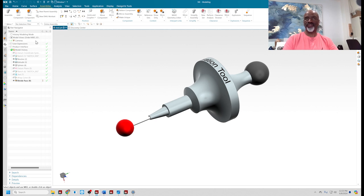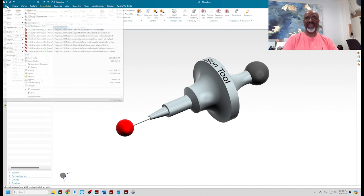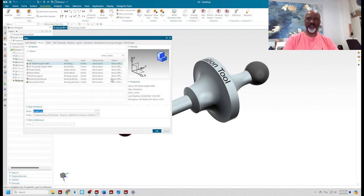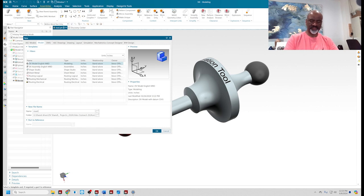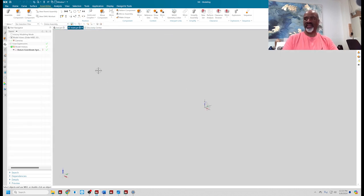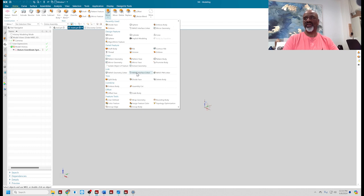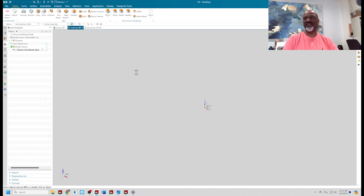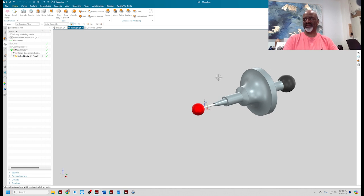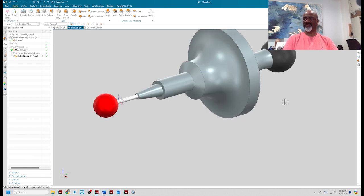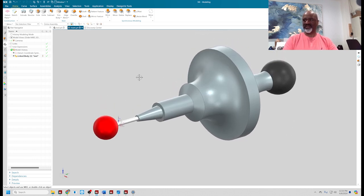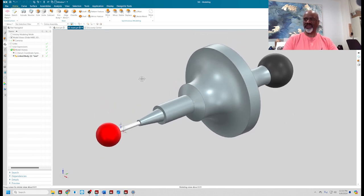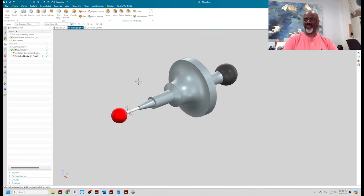Now I'm going to create a new component called insert. The very first thing I'm going to do with insert is go to home, more, wave interface linker. I'm going to click on tool and bring in the tool body.